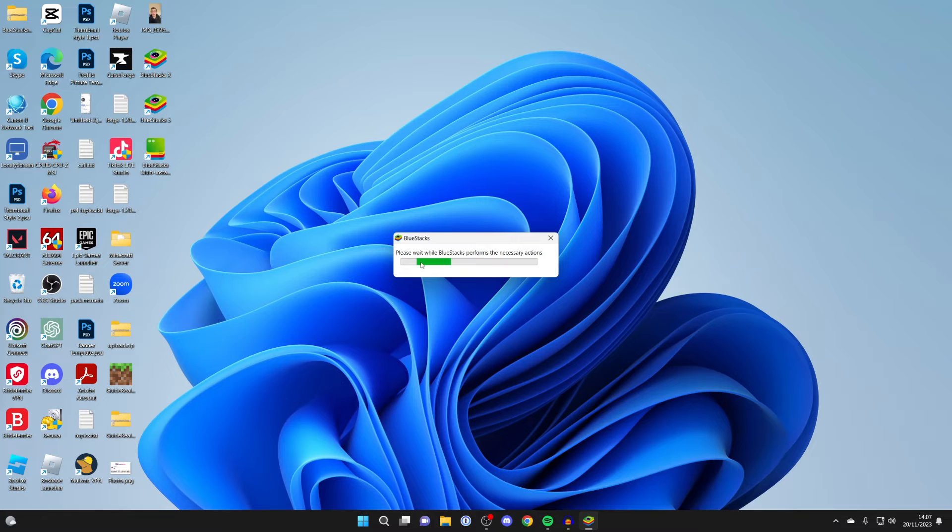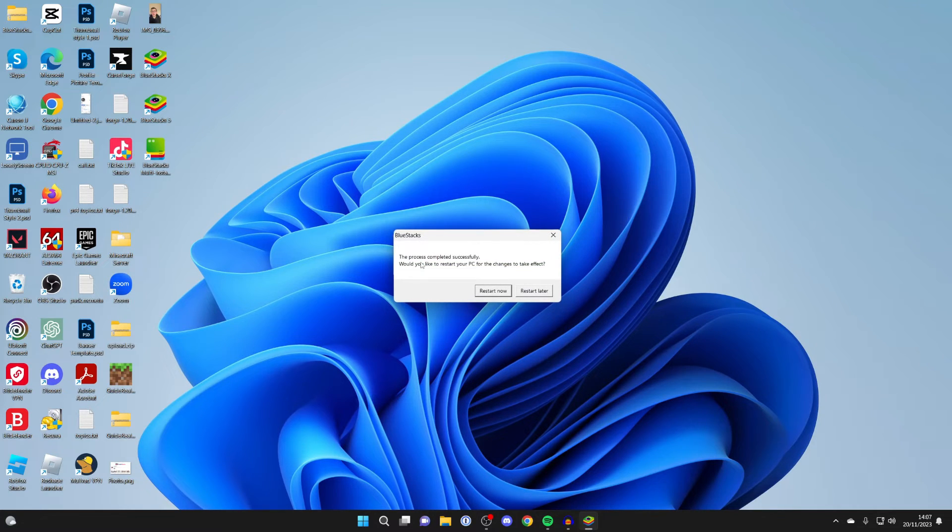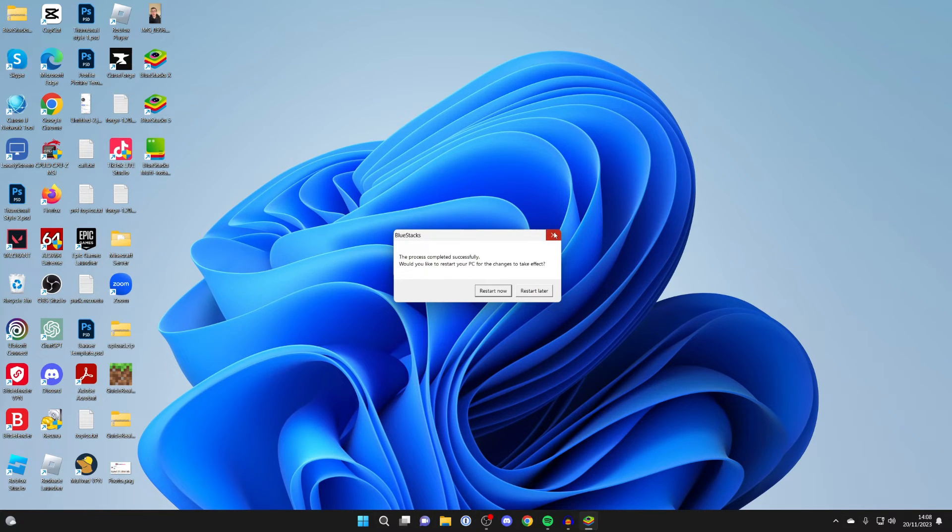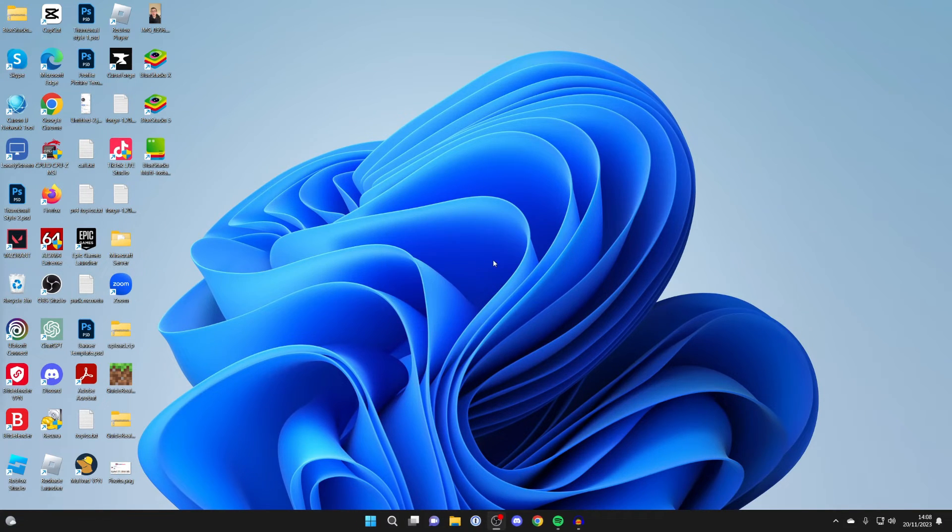It will then say 'please wait while BlueStacks performs the necessary actions.' But because we've already restarted our computer, you shouldn't need to do this. You can try doing it, but what I'd first recommend you do is close off that.